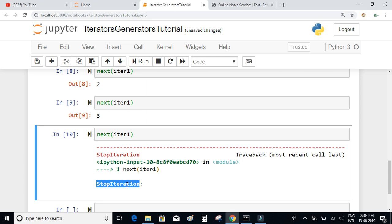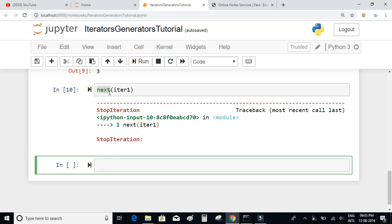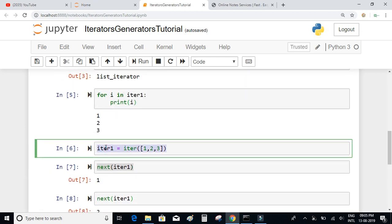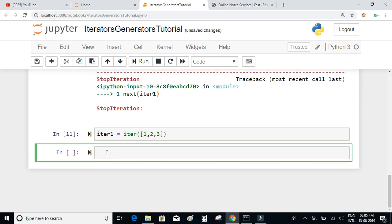Now let's try writing the structure of a for loop using the next() function and the StopIteration exception, to understand how for loop works under the hood. Let me define the iterator object again: iter1 = iter([1, 2, 3]).